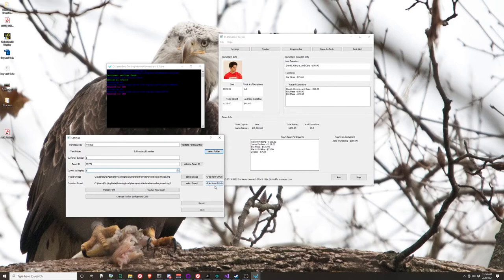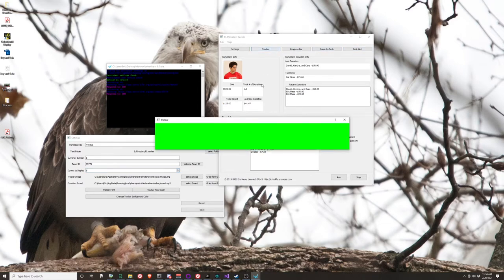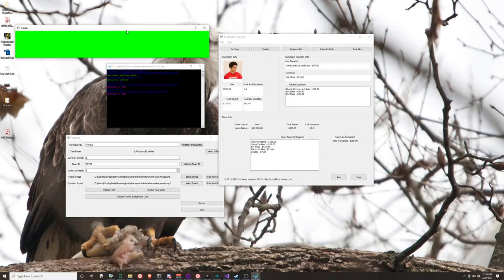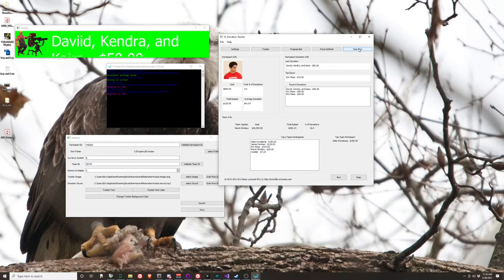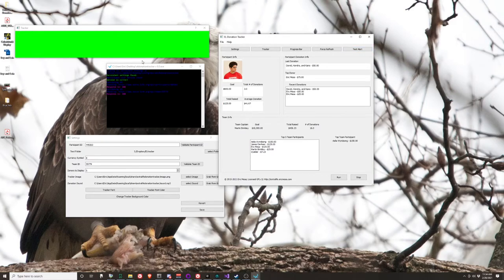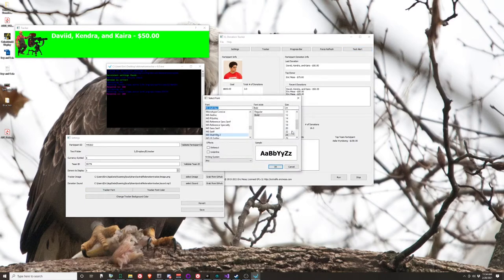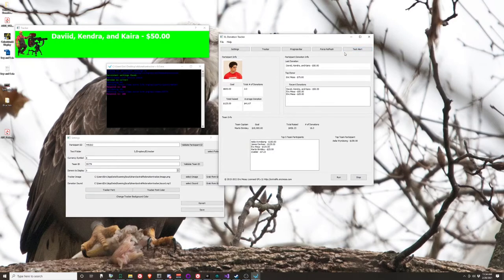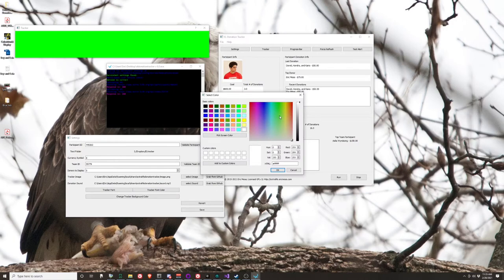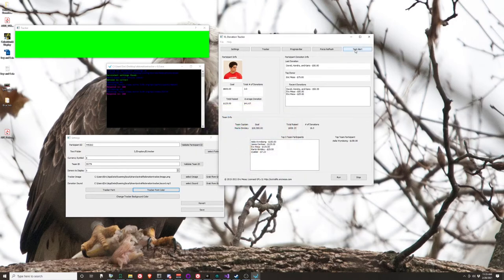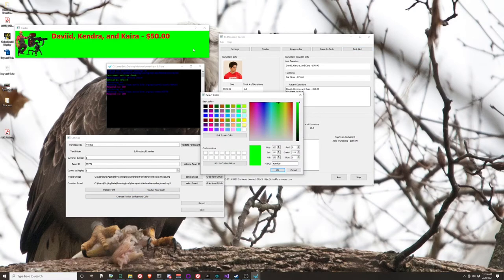The tracker image and donation sound settings control a pop-up that appears when someone donates. You can use whatever image and sound you want. If you don't have anything, click 'Grab from GitHub' and it'll download the files for you. The default alert image is green so you can chroma key the background out in OBS or XSplit. You can also change the font size and color — for example, let's try size 24 or 26.